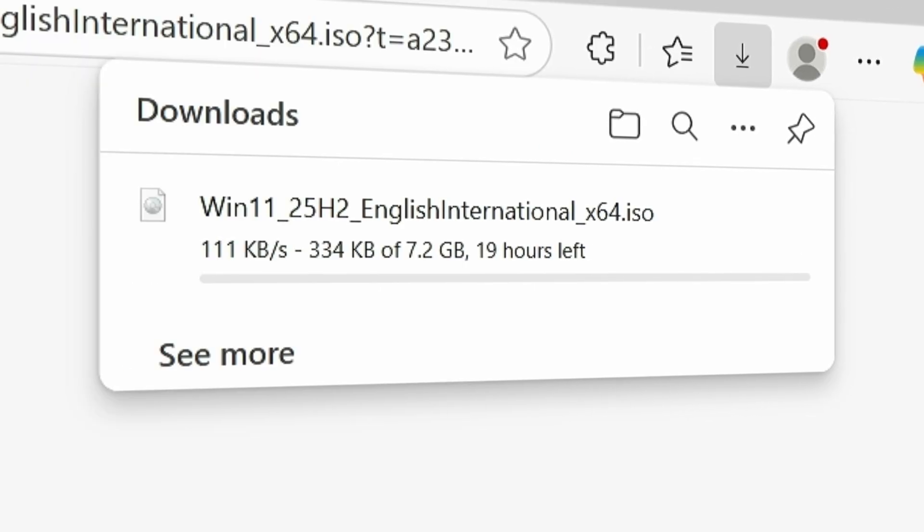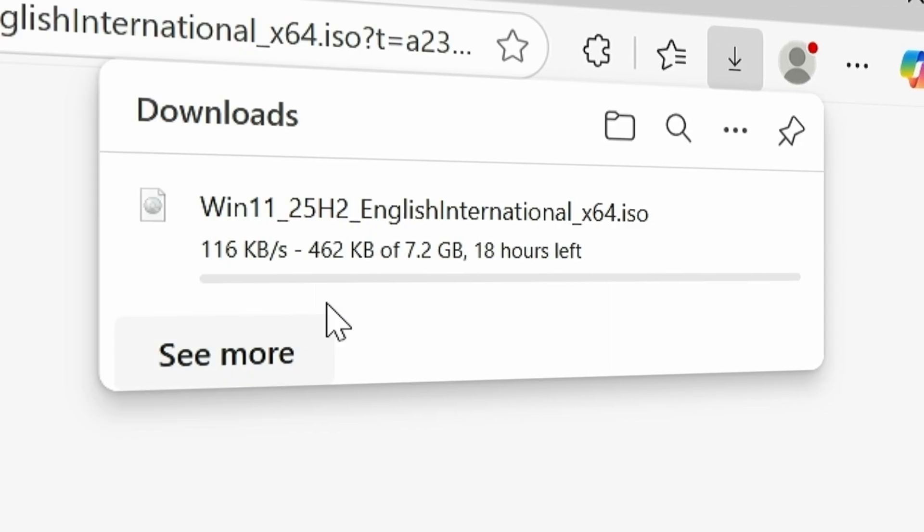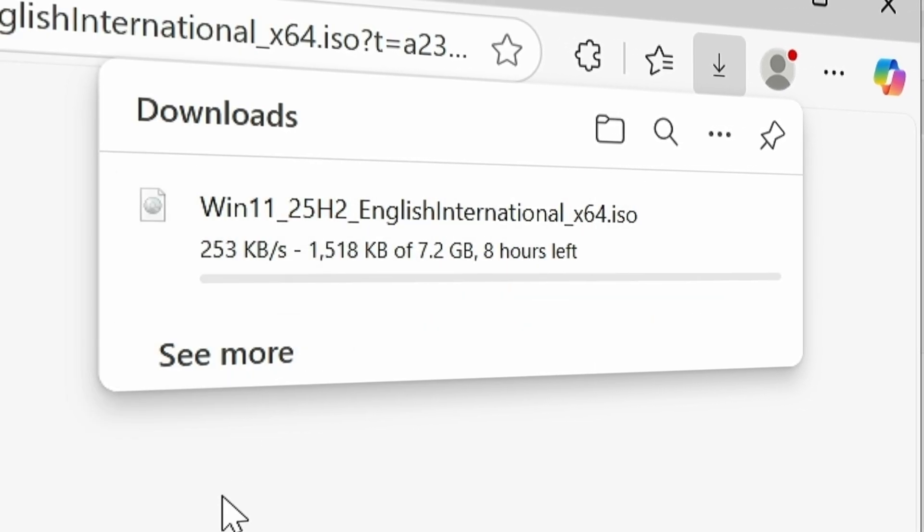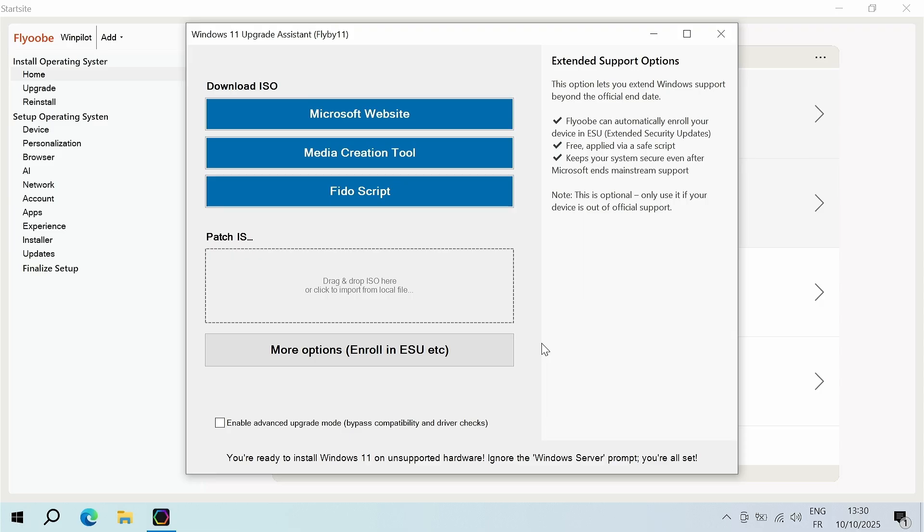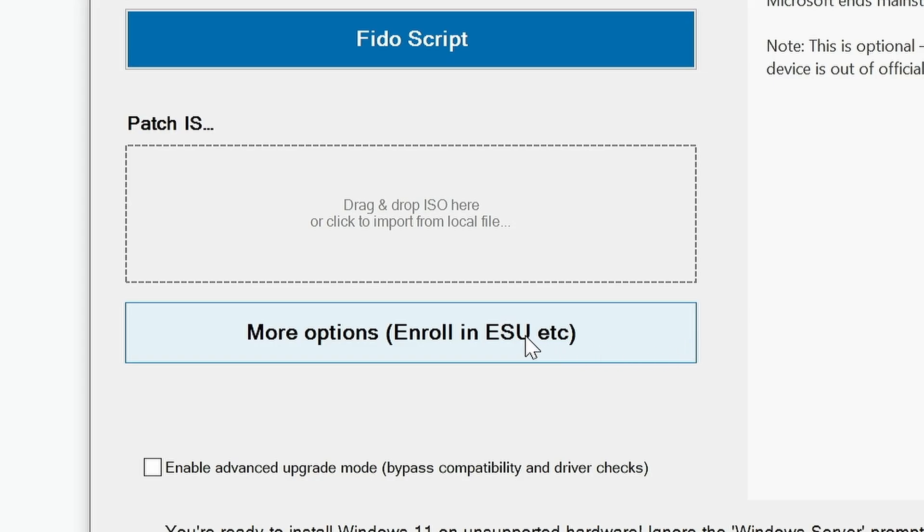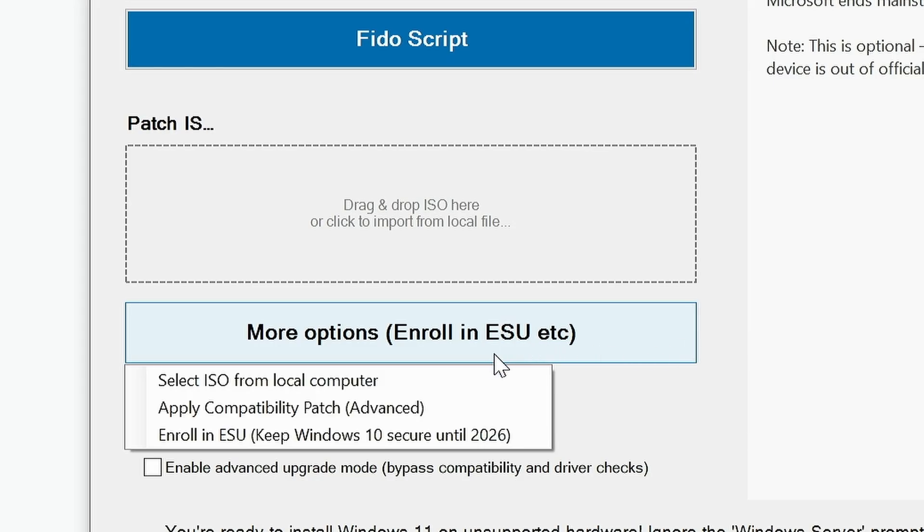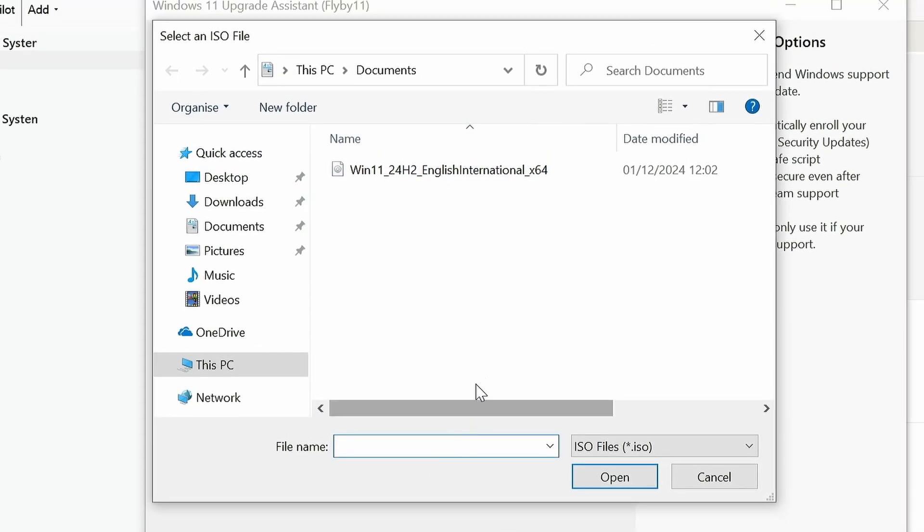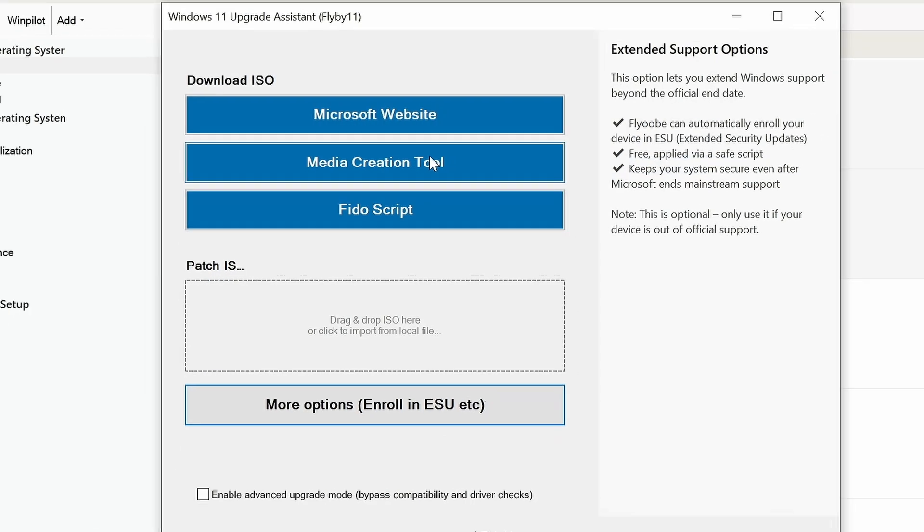The download may take a long time if your internet connection is poor. In my case I use the Microsoft website, so once the download is complete I click on More option and I choose the Windows ISO image previously downloaded.